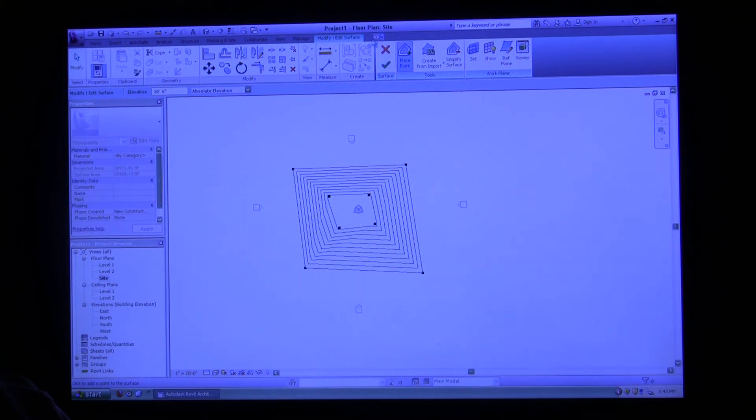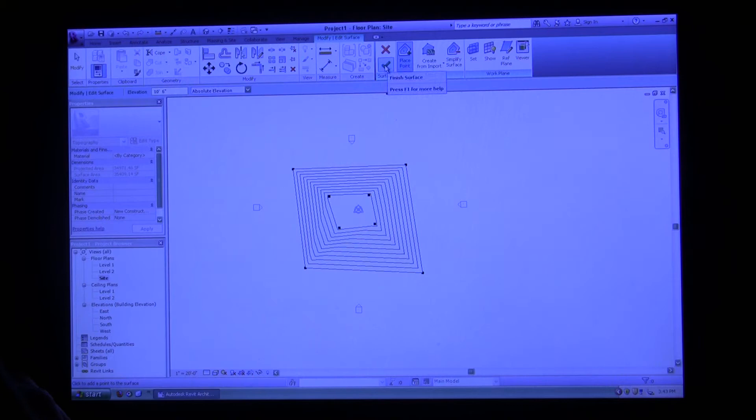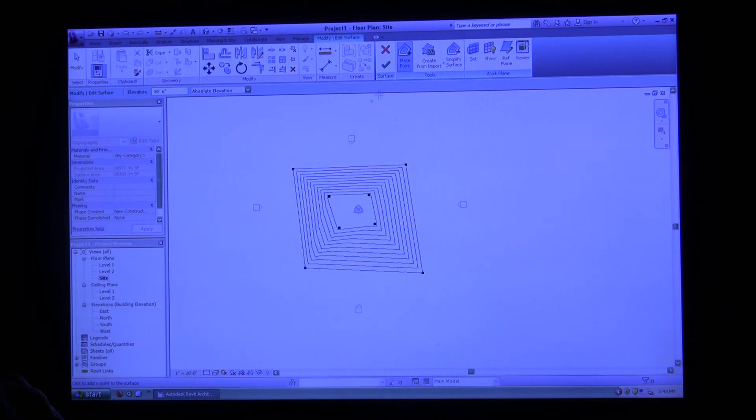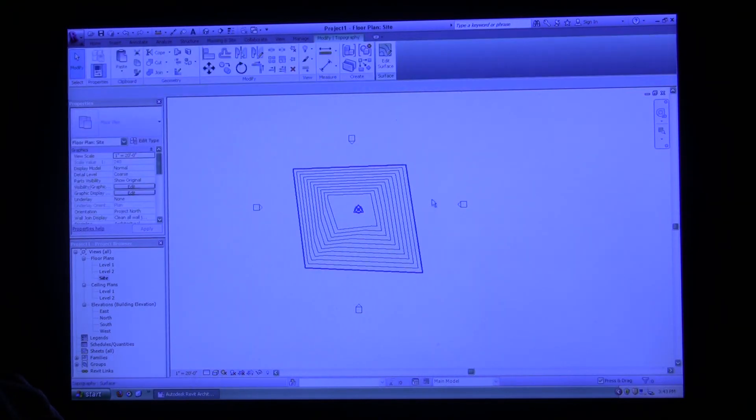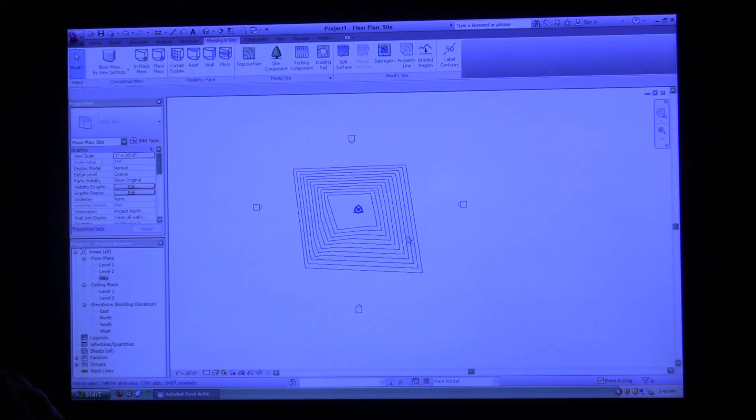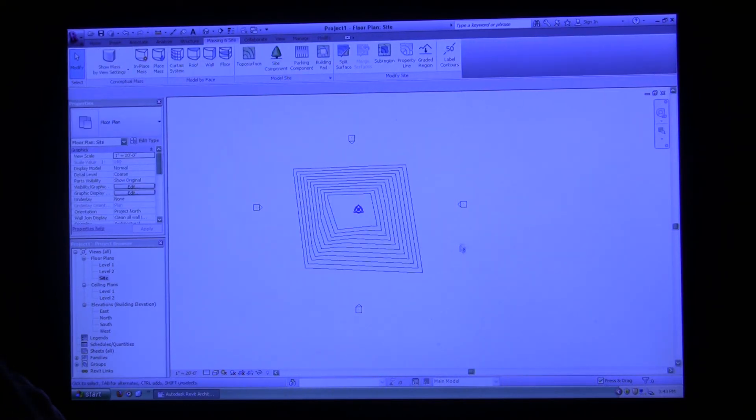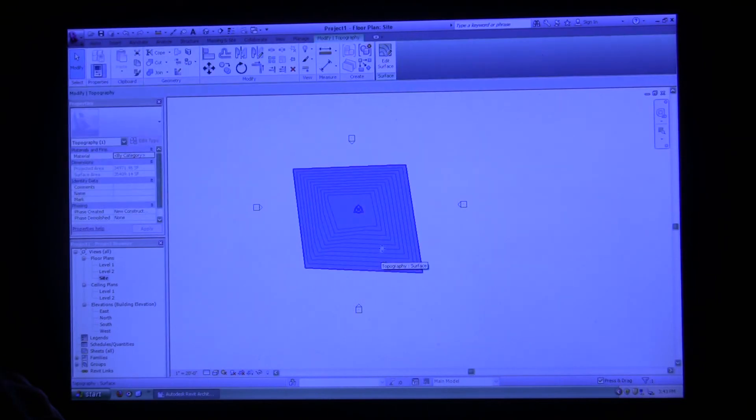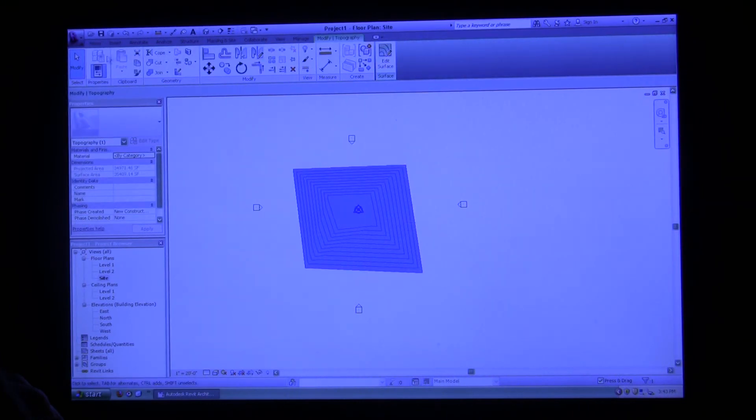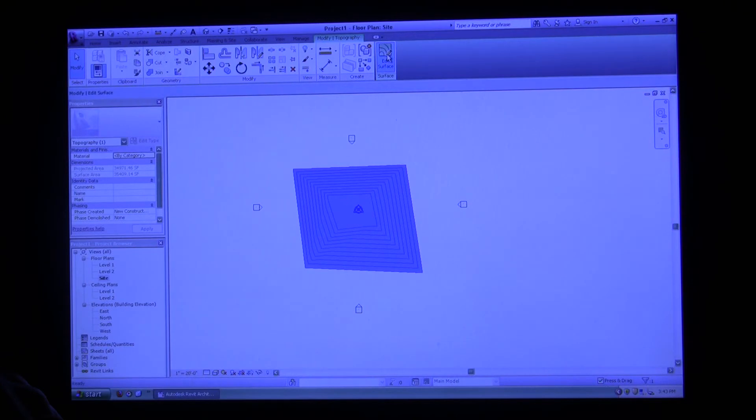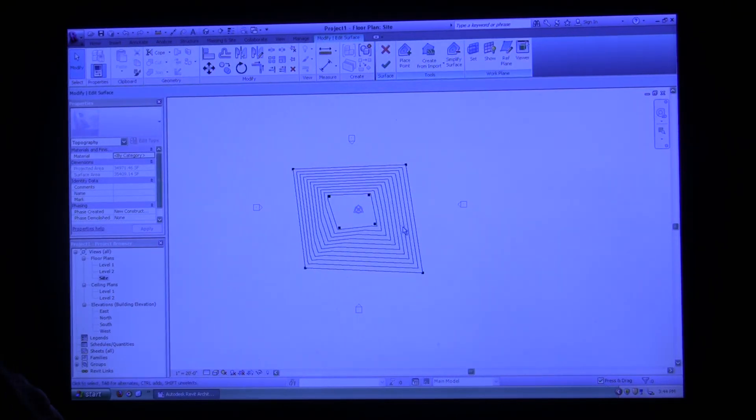Once you're done creating either a component or you're working on something specifically within your project, you always want to make sure you click this green check mark. If you don't click the green check mark, it won't save anything that you did. I'm going to click the green check mark. Now this is physically created within Revit and it's physically there. I can always go back and change this if I click on it and I click edit surface. As you can see, my ribbon changes as soon as I click on it and it gives me more options. I can click edit surface and now I'm back in this same ribbon that I was before.